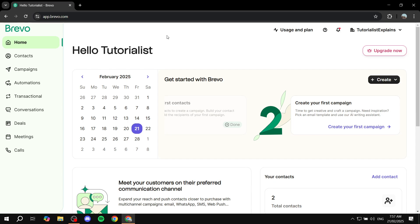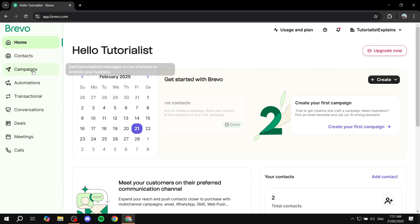Once you sign up to Brevo and log in, you should find yourself in a similar dashboard — it should be the same depending on when you're watching this. From this dashboard you're going to find the homepage, contacts, and campaigns, which is pretty much where we need to go.